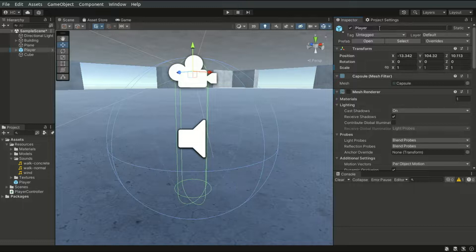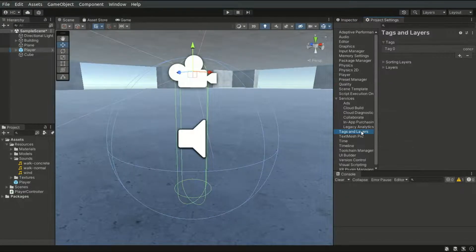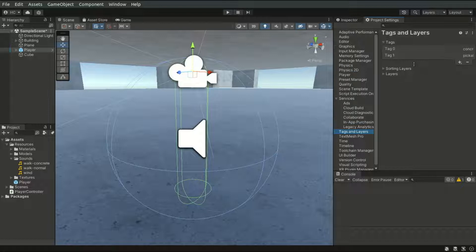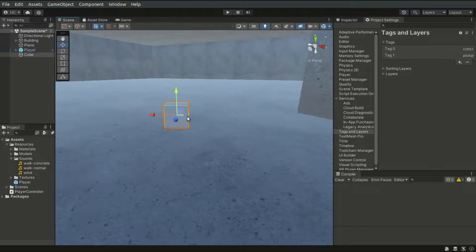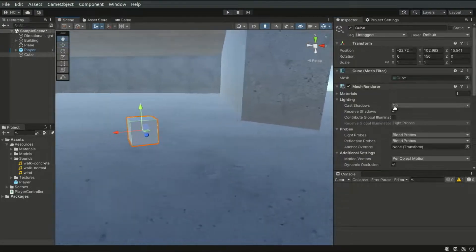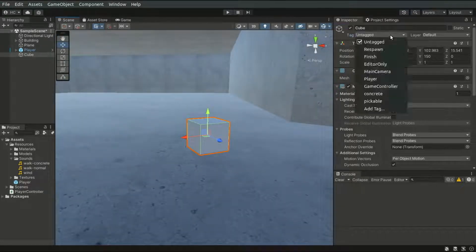Now let's go ahead and define a new tag. In Project Settings, Tags and Layers, I'm going to create a new tag called pickable. We will use this tag to determine whether an object can be picked up by the player. In the scene I have a cube — this is the target object that I want the player to pick up. I will apply the pickable tag to this cube object.